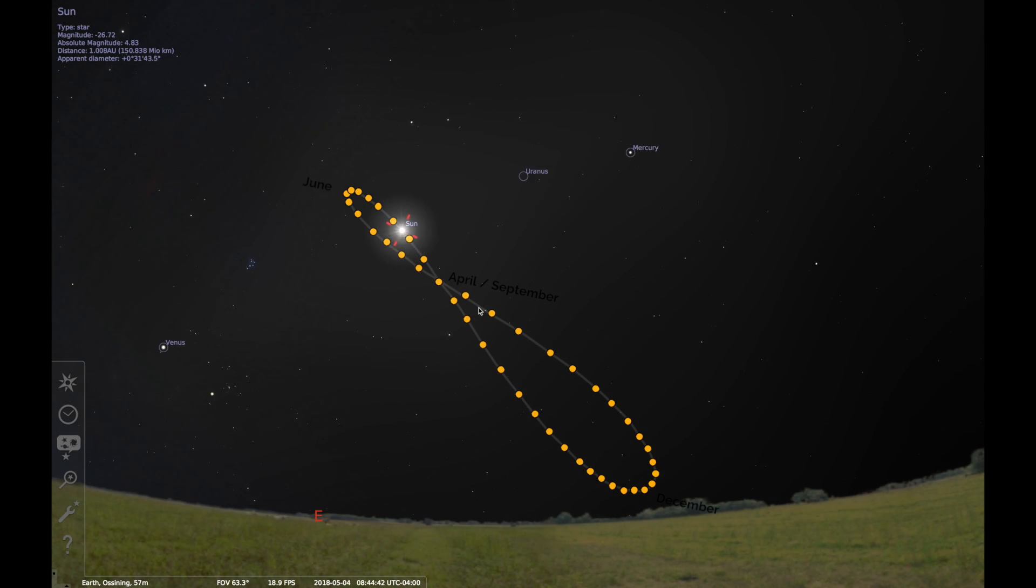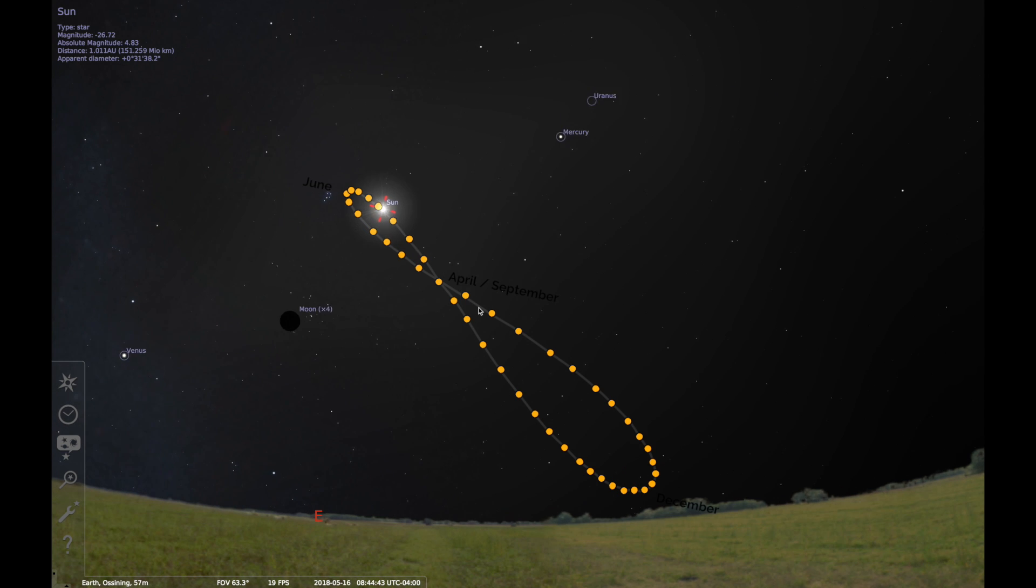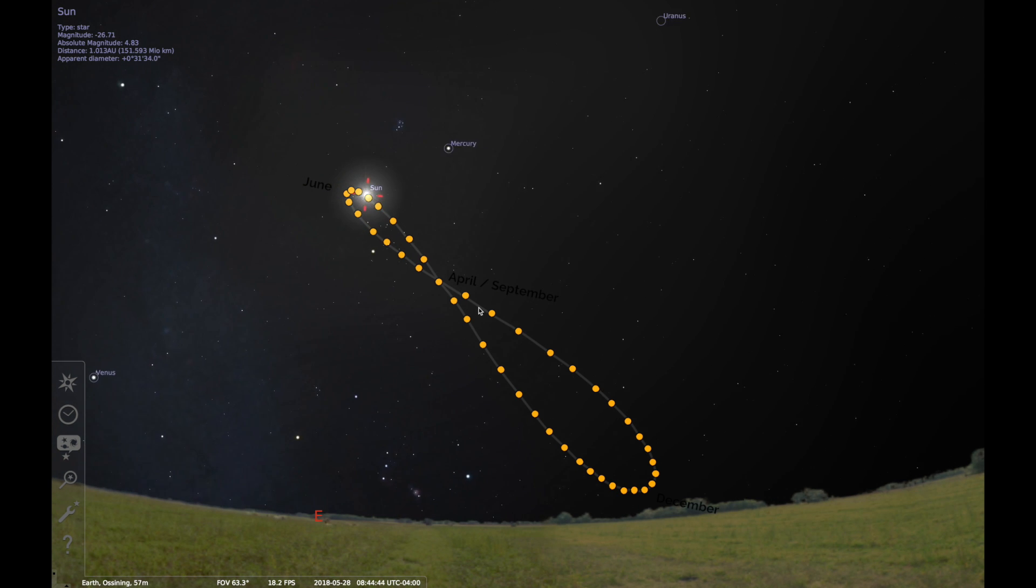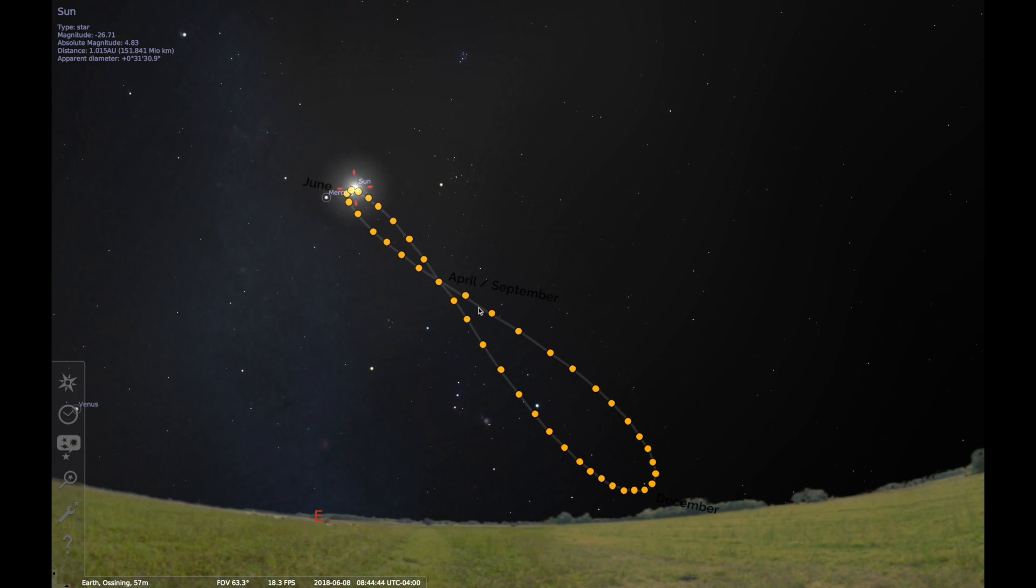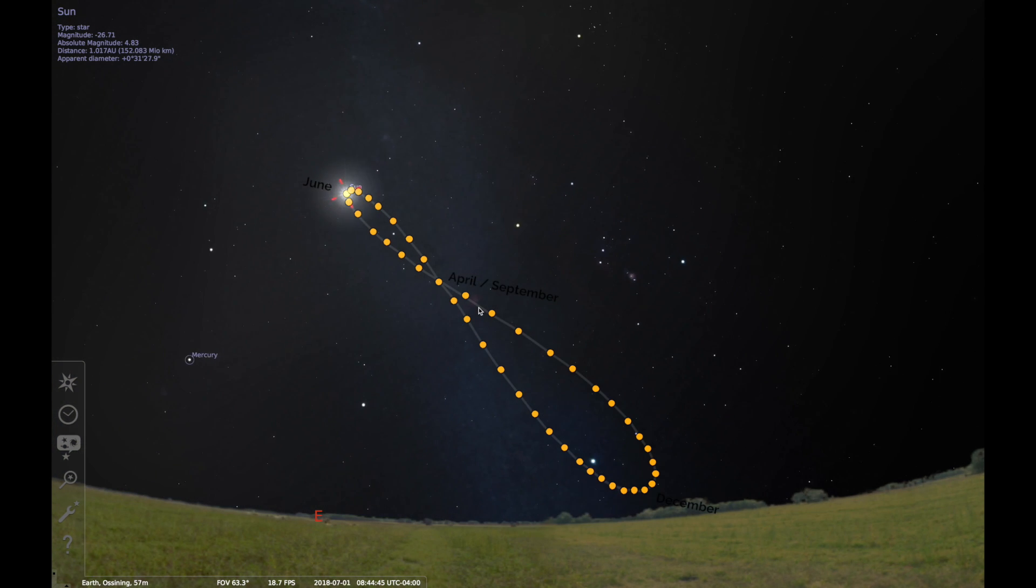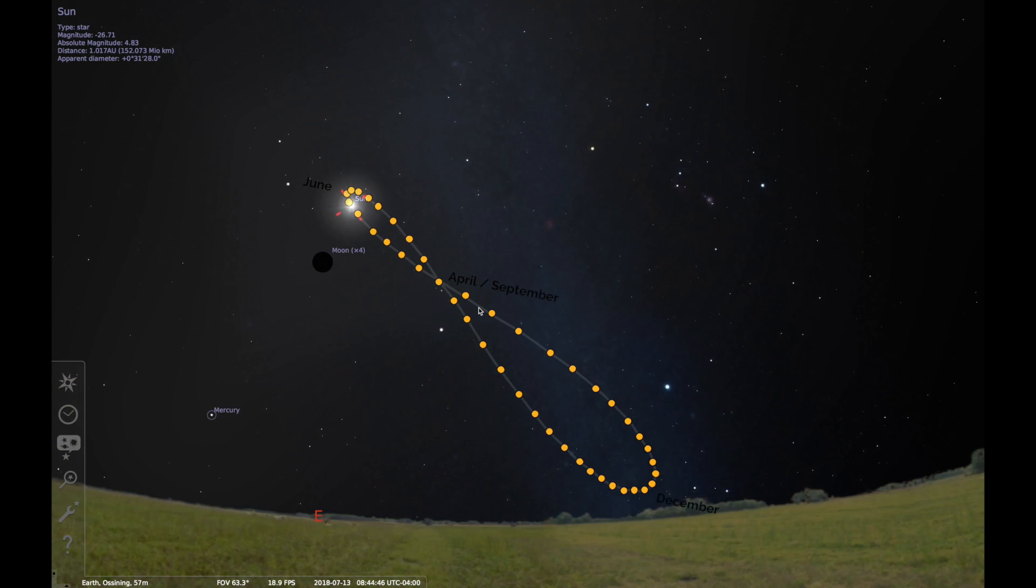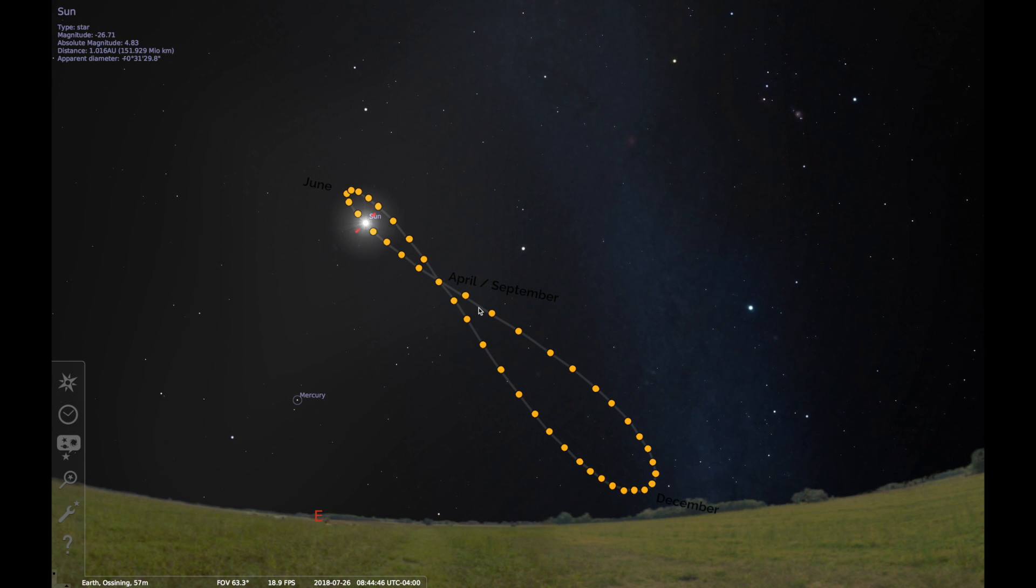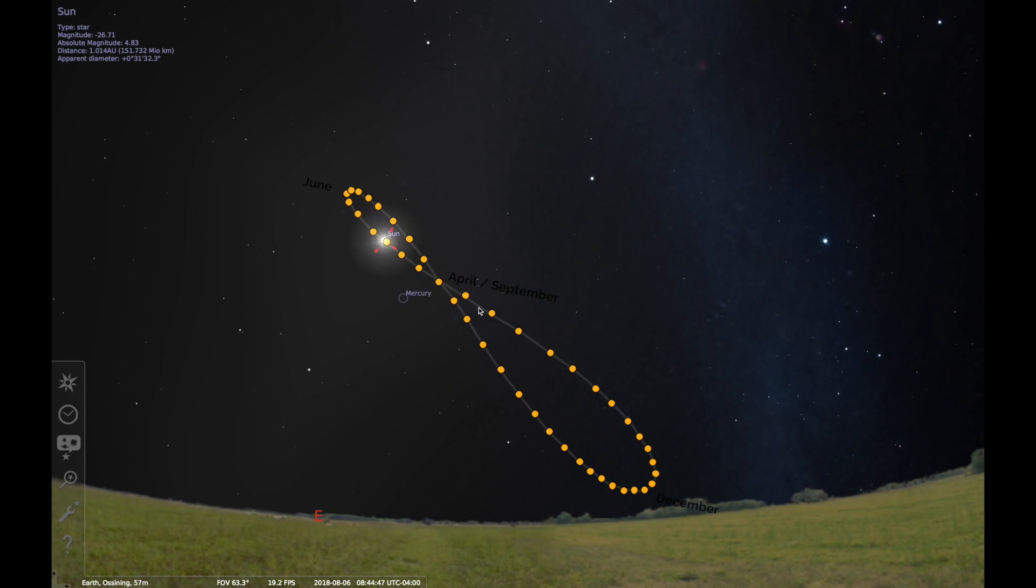We're stepping forward day by day until a year has passed. Notice the sun is following the figure-eight shape. This is the analemma.